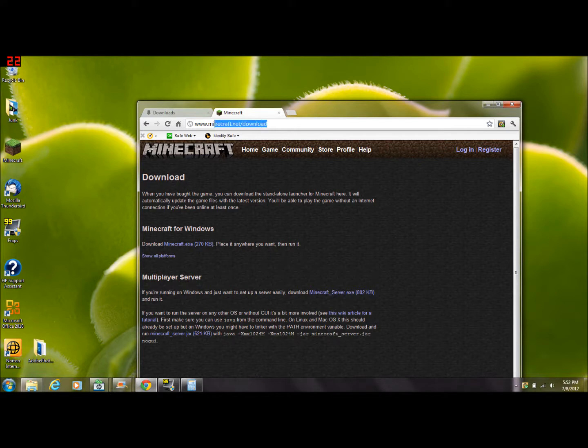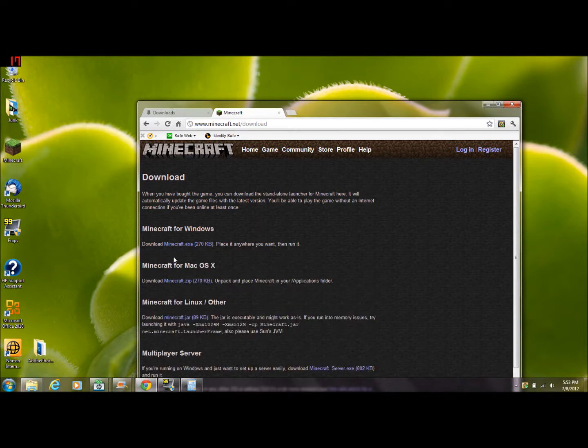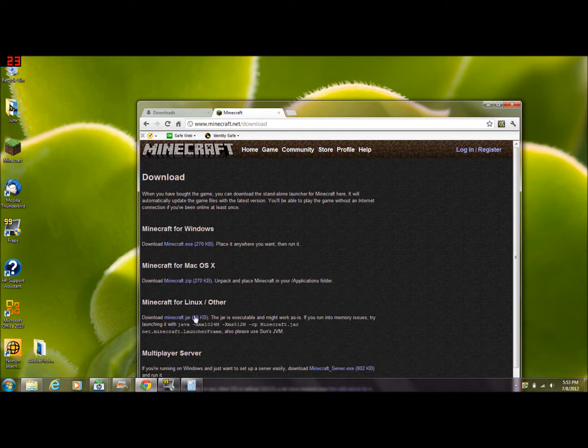I'll put the link in the description to make it easier for you guys, but anyways go to show all platforms and under Minecraft for Linux/other section, download the minecraft.jar.